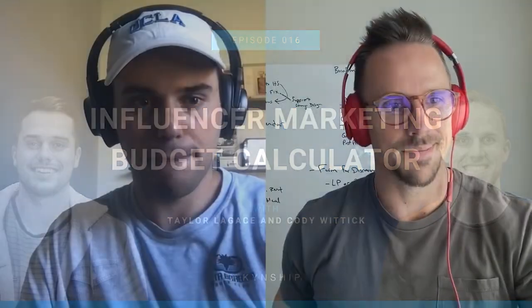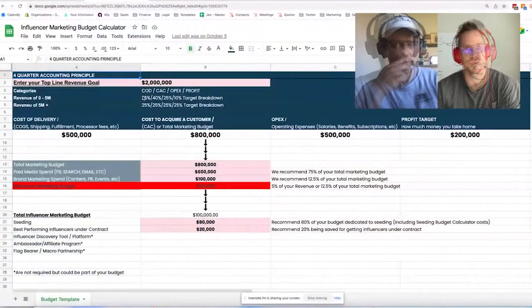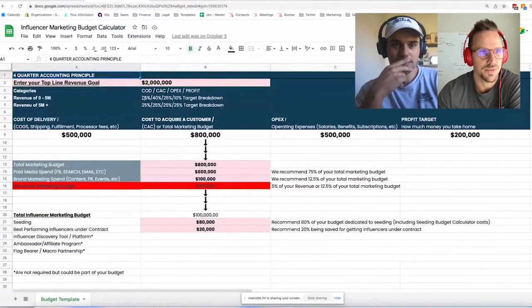All right everybody, back with another episode. 2023 is around the corner and we're going to be talking about something very specific to help you guys plan your influencer marketing budgets. We're ready to talk all things budgets — make sure you work with the good guys at Kinship.